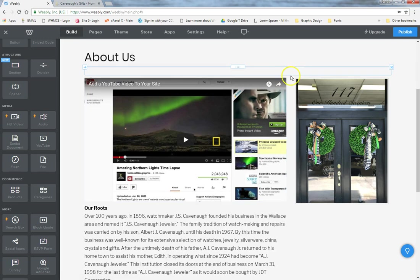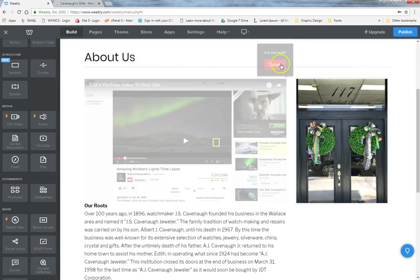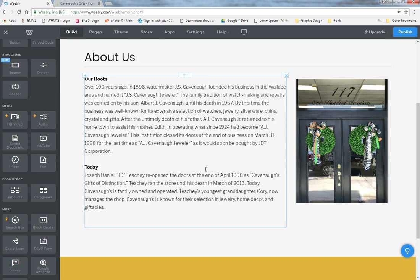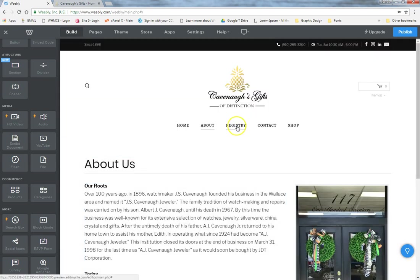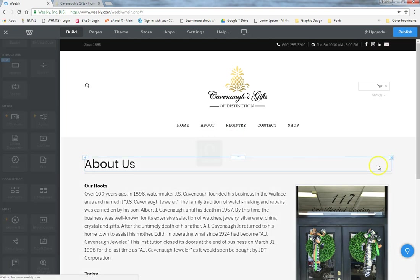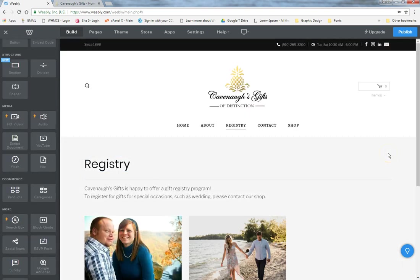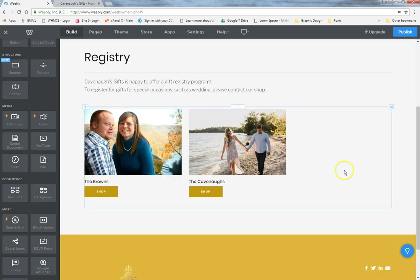You can play around with these elements and use whichever ones you need for the website. Now, the registry page is set up uniquely — the elements at the bottom are technically categories in the store. When someone wants a gift registry for a wedding, all you have to do is set them up with their own category within the website, which we'll cover in the store section shortly.